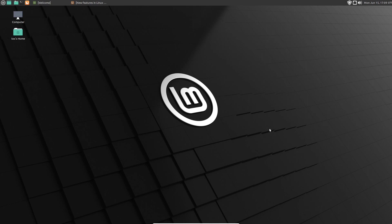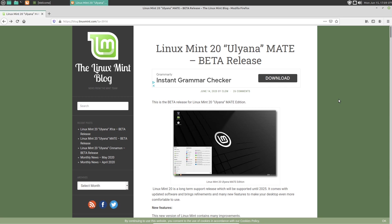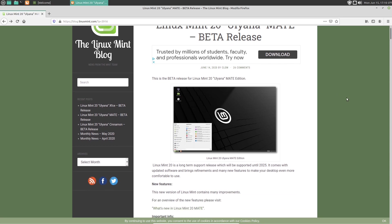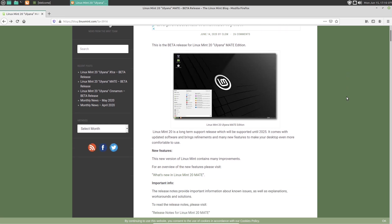Linux Mint 20 beta test, let's take a look. So Linux Mint 20, I believe it's pronounced Yuliana, the Mate edition. This is a five-year support release, supported until 2025.